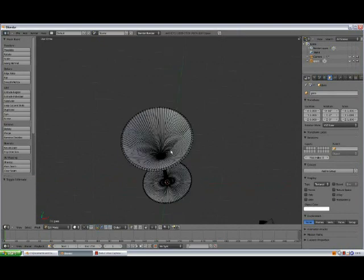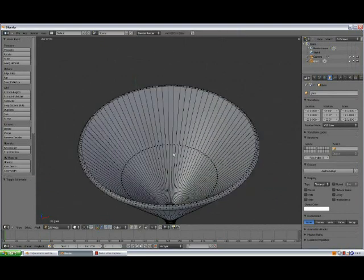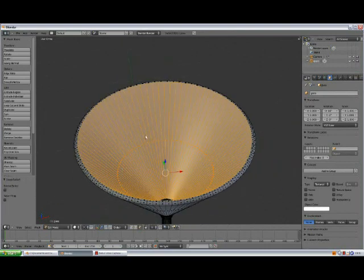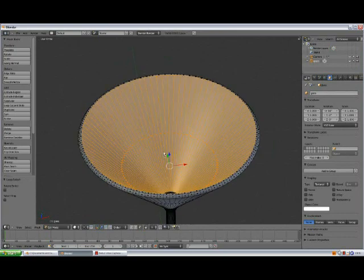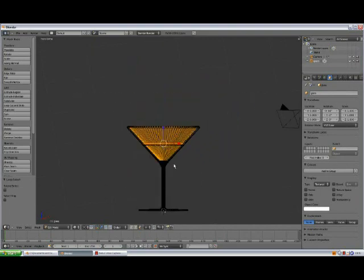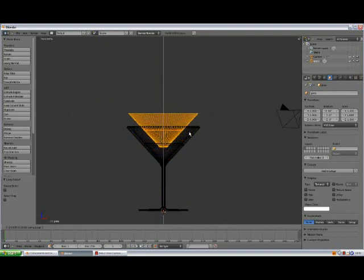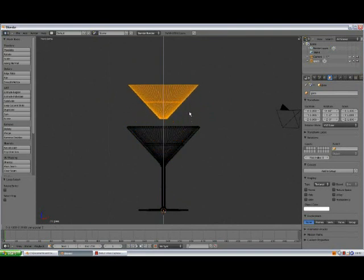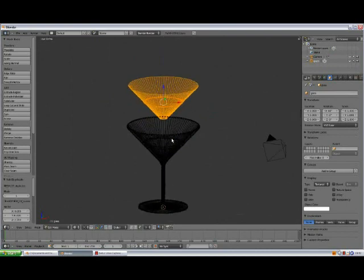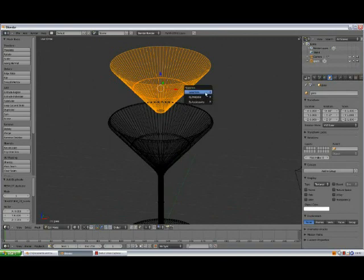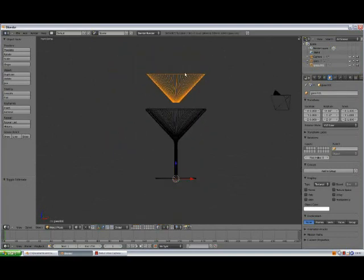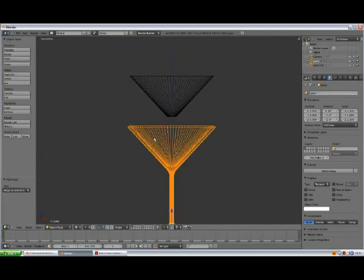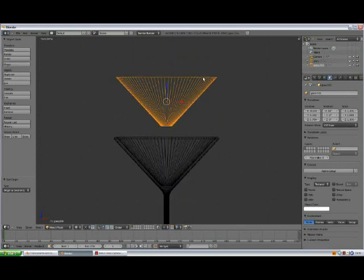With the glass still selected, press tab to go to edit mode. Select the face select mode. Zoom in. Alt and select this internal face loop. Go to the front view. Press Z. Press Shift D, Z. And hold down CTRL. Move it up. Alright. Press P to separate selection. To the front view. Press origin, origin to geometry and do the same thing with the glass. Origin to geometry. Alright. Select the top. This is going to work as a drink.